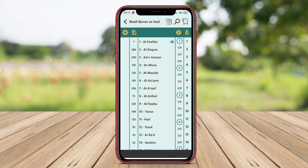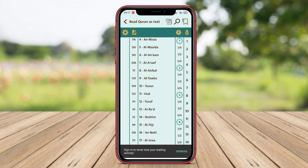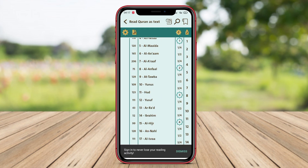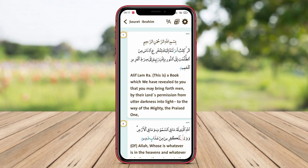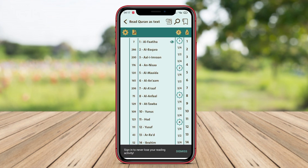With an intuitive interface, beautiful graphics, and rich features, Prayer Now is one of the best prayer time apps available for Android users.